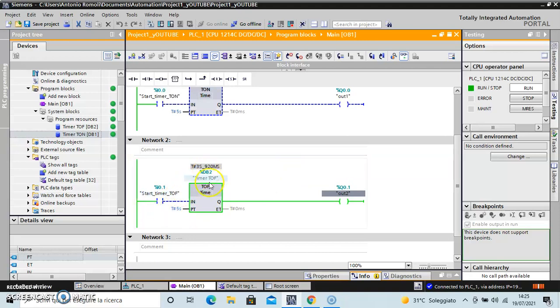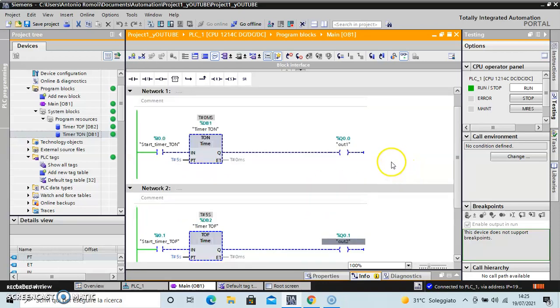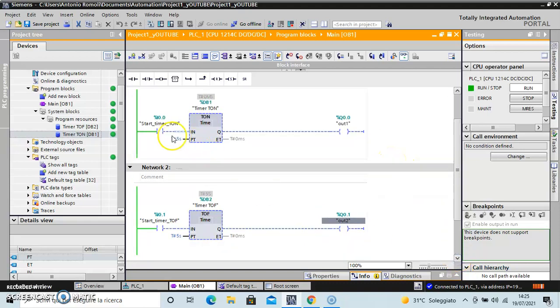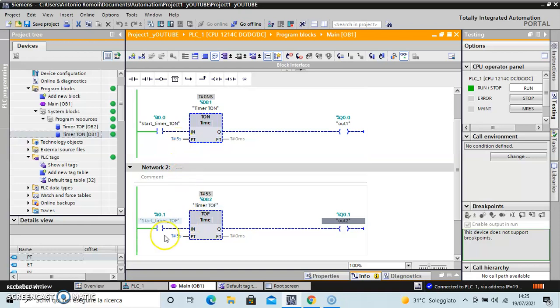After five seconds the box becomes zero. Okay, this is the difference between the two kinds of timers. The first, we have the signal after the preset time. The second, we stop the signal after the preset time.